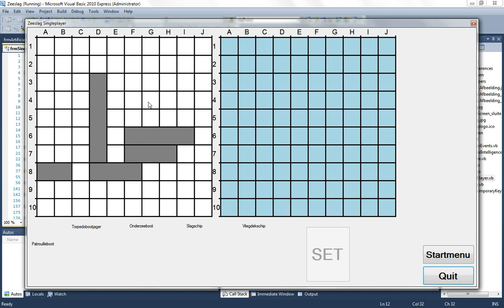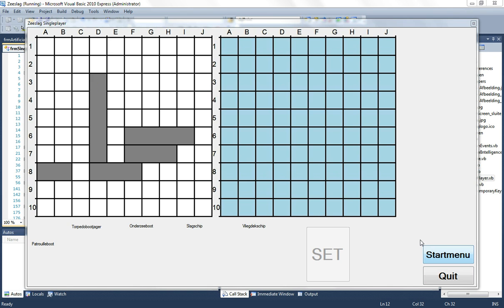And I have also a start menu button. If you click on that, it asks are you sure to return to the start menu. As you can see it's in Dutch because I'm Belgian. Right now everything is in Dutch.